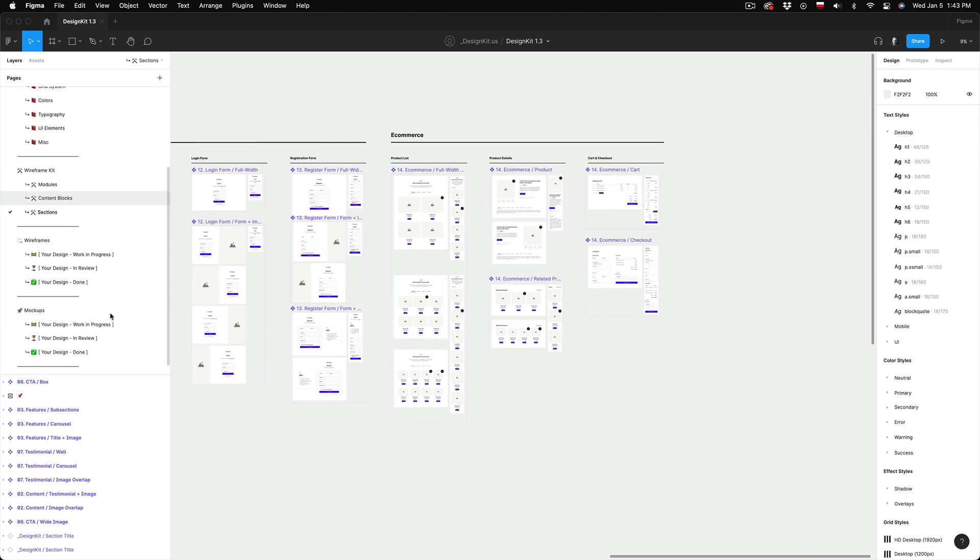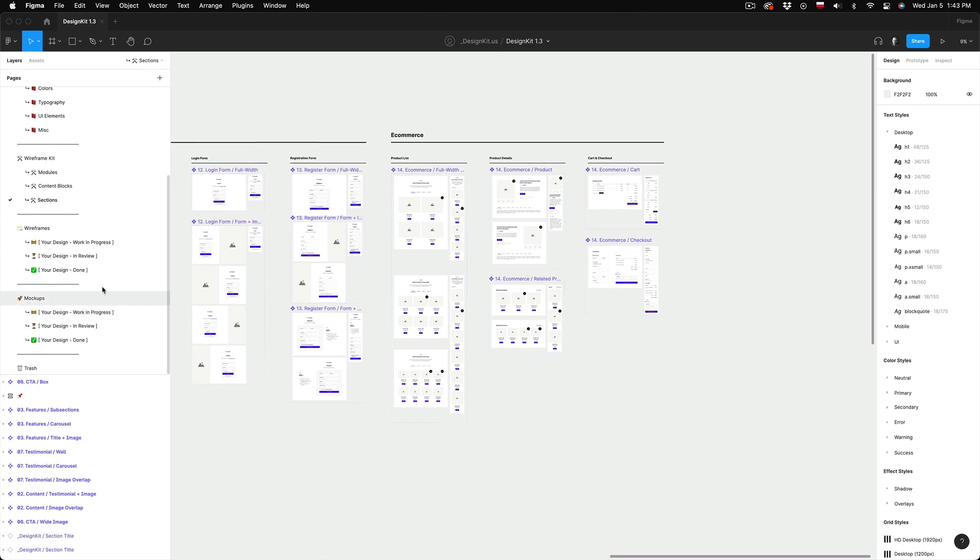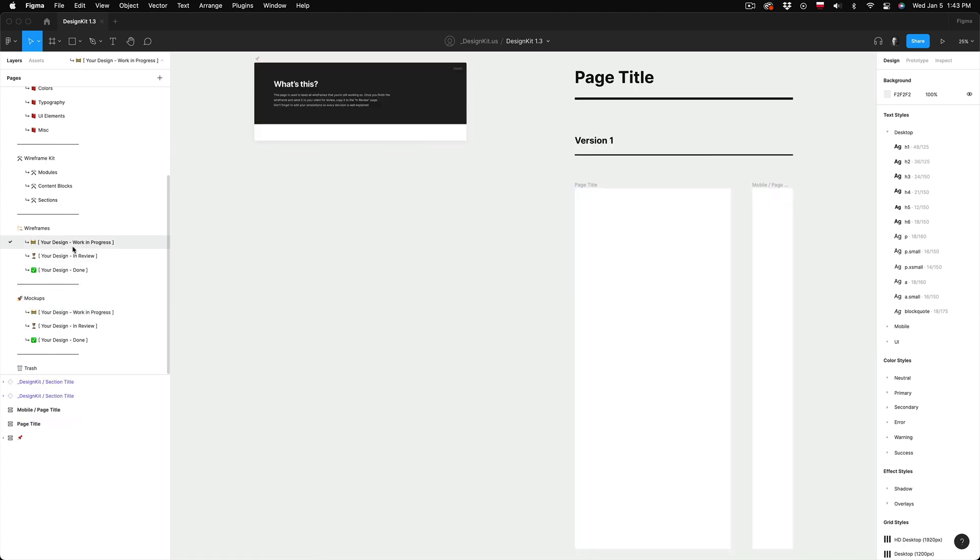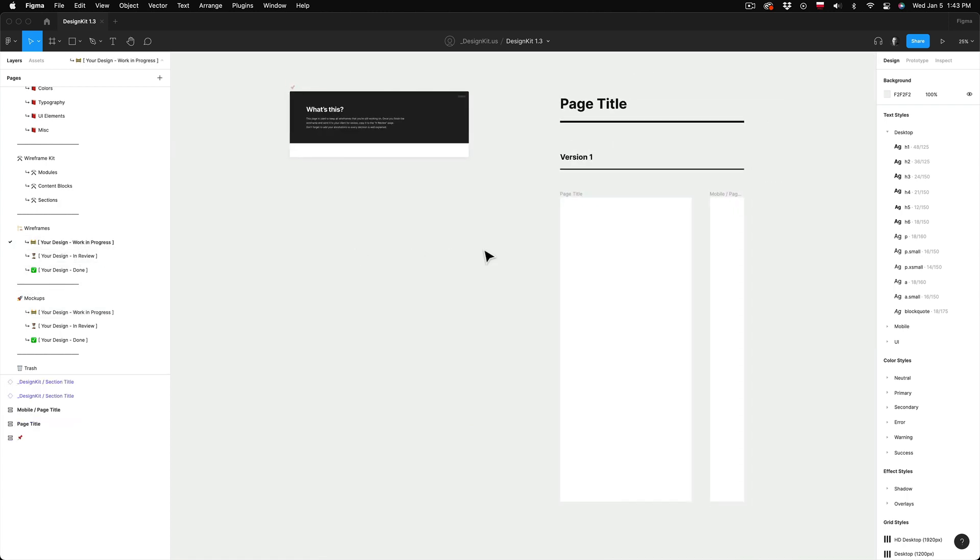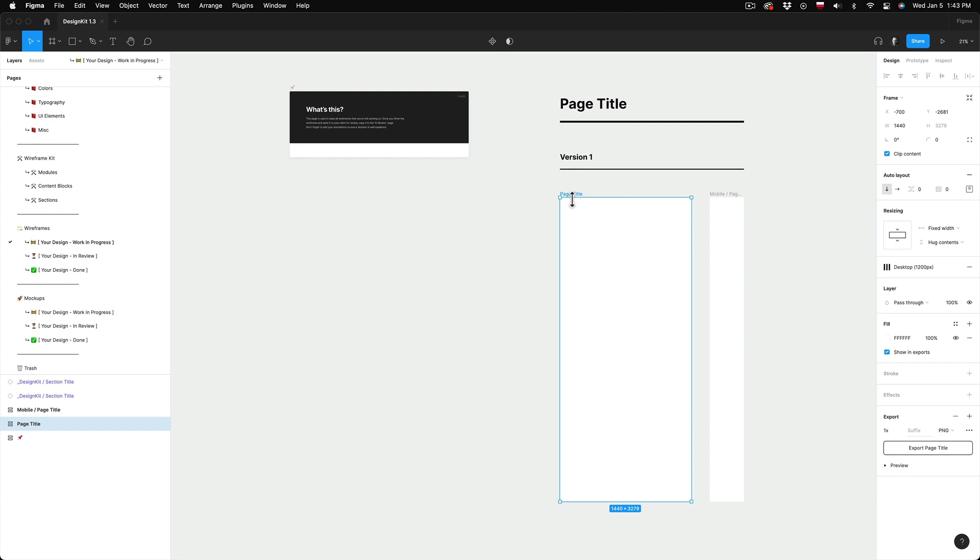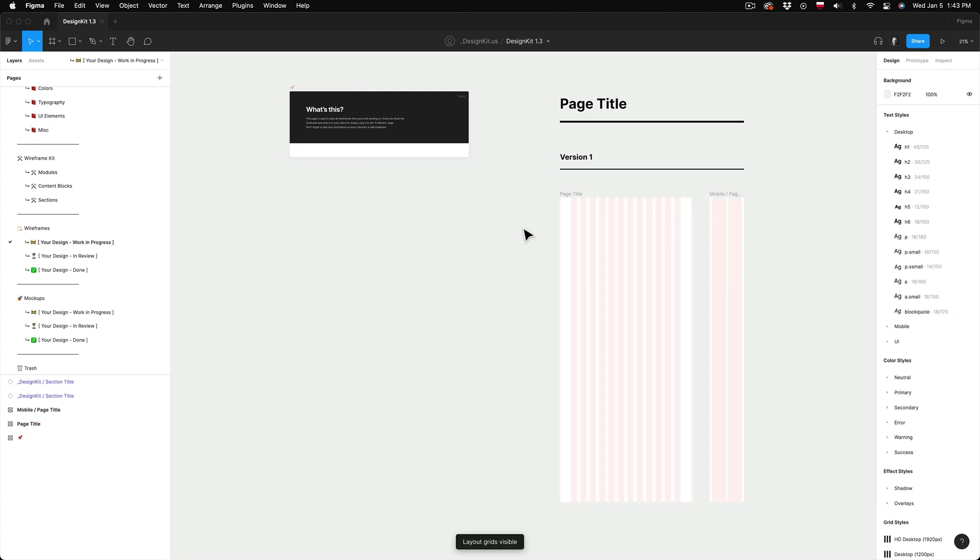Okay now the next two sections are wireframes and mockups and these are just empty templates that are ready for you to start your project.